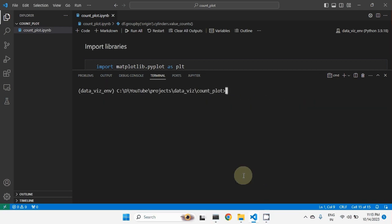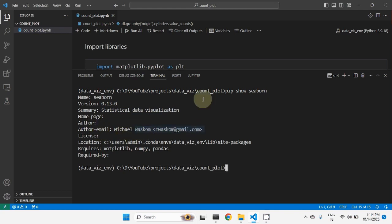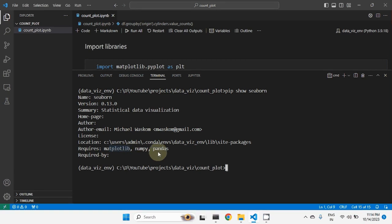Let us see the details of this particular package. To get the details, instead of pip install, we can use pip show followed by the package name — seaborn. The version of Seaborn is 0.13.0, which can be used for statistical data visualization. Seaborn is dependent on three modules: numpy, pandas, and matplotlib should all be installed. On top of these three packages, Seaborn is built.